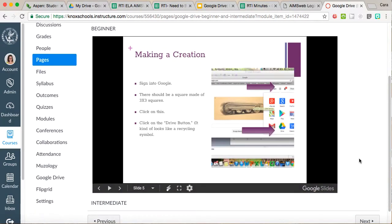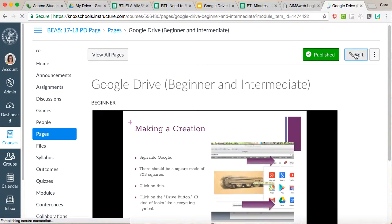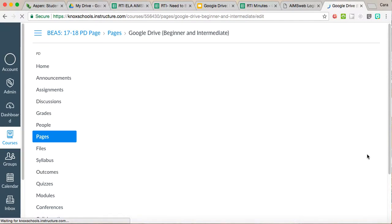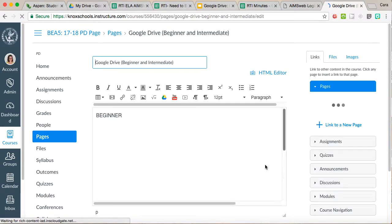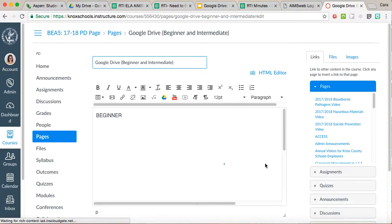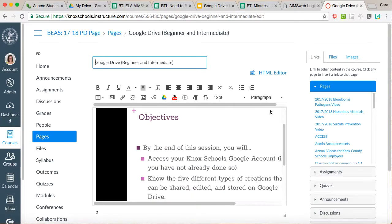So let's go ahead and show you how to do this. We will come up here to the edit button and I actually have a second slide presentation that I want to add to this page. I'm going to show you how to do that.